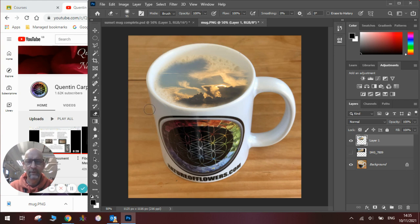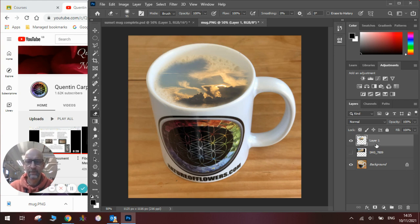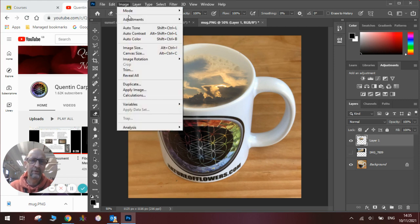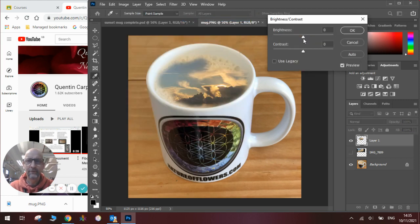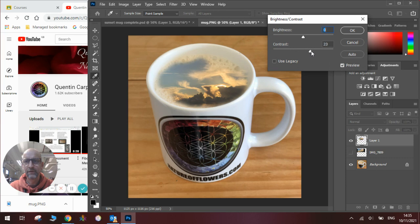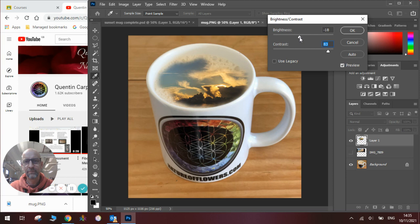Now you'll notice at the moment it's looking quite pale. So if I go to Image > Adjustments > Brightness and Contrast, I can increase the contrast and suddenly the clouds look a lot sharper, and I might change the brightness accordingly so they really pop out.